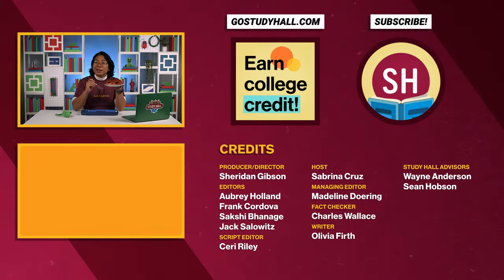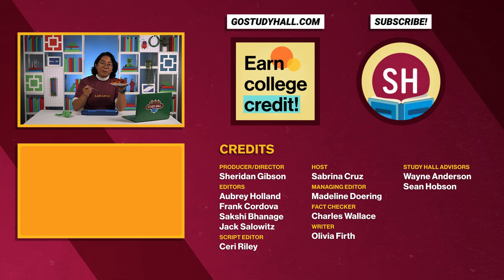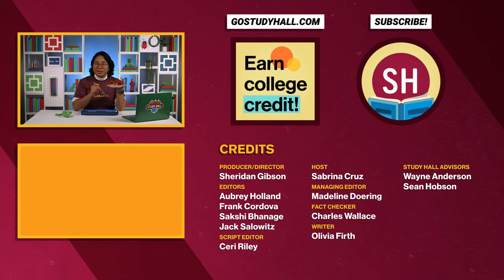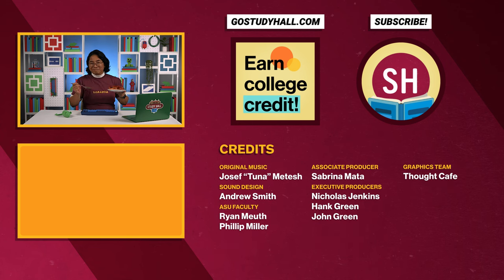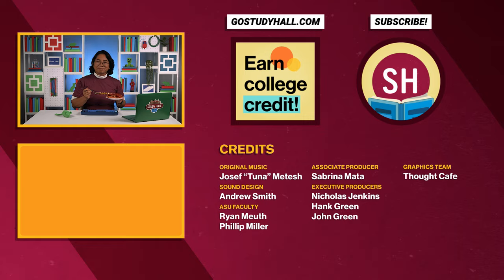If you're enjoying Study Hall code and programming for beginners, and are interested in taking an online course and earning college credit, visit GoStudyHall.com or click on the button to learn more. Thanks for watching!